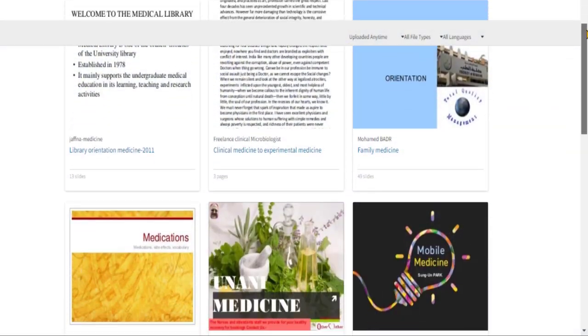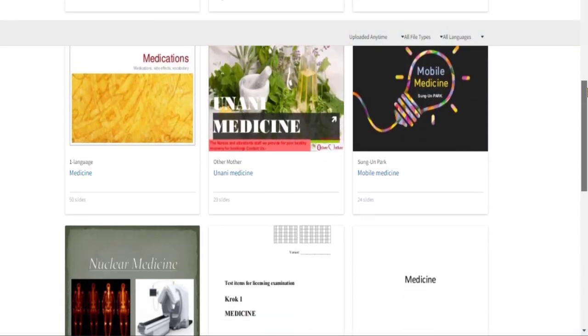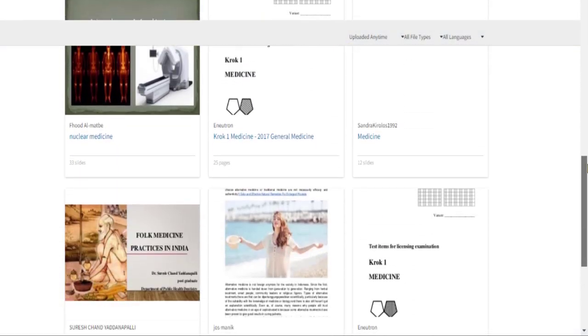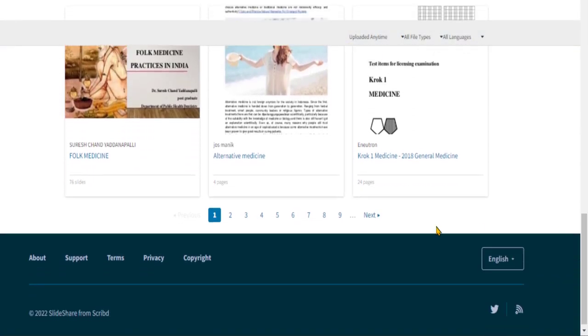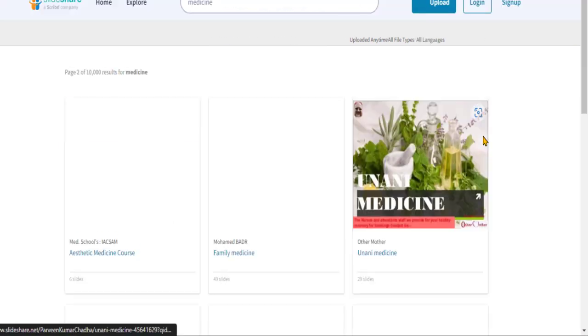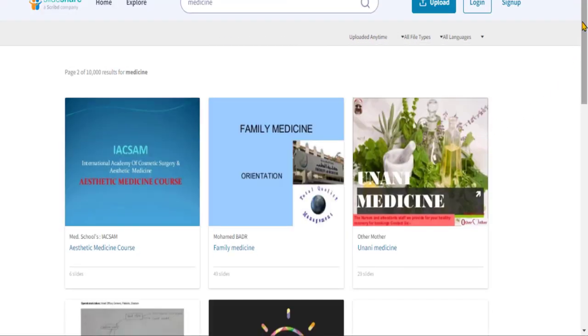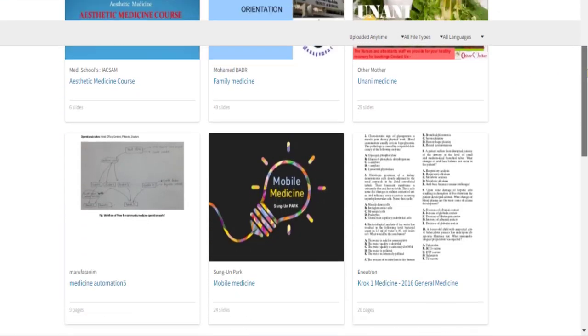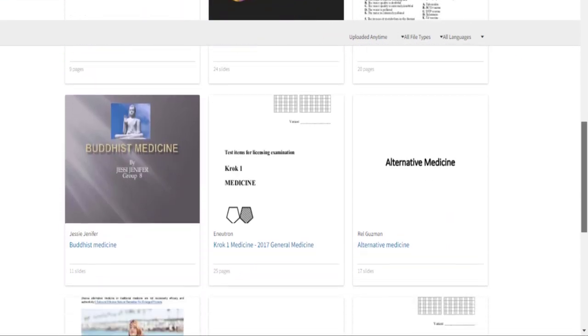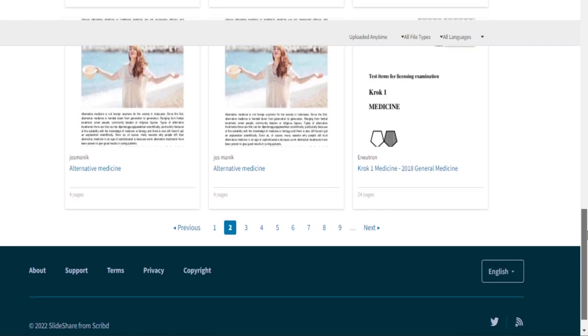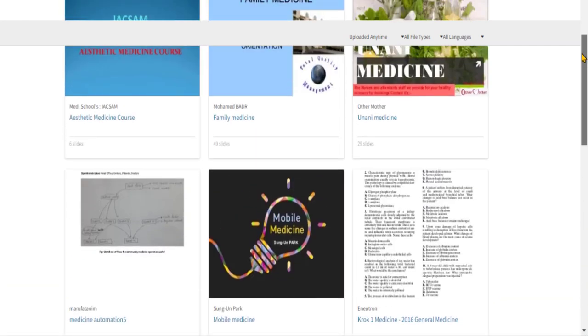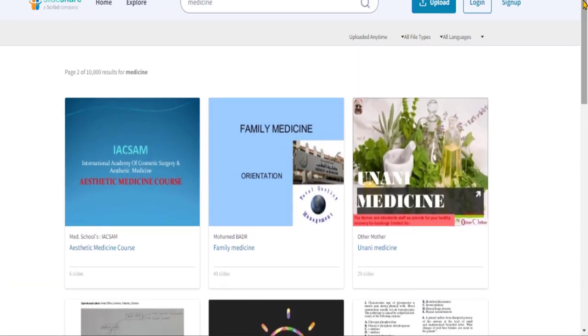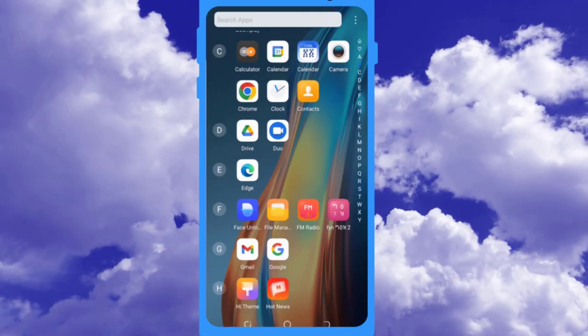Hello there, welcome back to new social media marketing. Today, I'm gonna show you a very simple way to download Slasher presentations as a PowerPoint or PDF file format for free without logging into your Slasher account on your Android or iOS device.